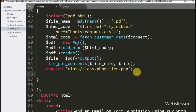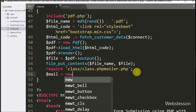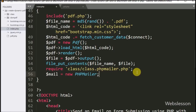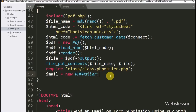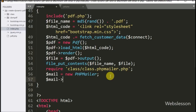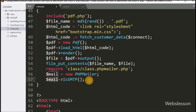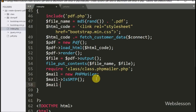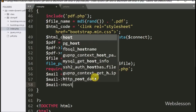Now we create an object of PHPMailer: $mail = new PHPMailer(). After this we begin writing the PHPMailer configuration. We write $mail->isSMTP() to set the mailer to use SMTP credentials. Then $mail->Host = 'smtp.out.secureserver.net' to define the SMTP host server. We also write $mail->Port = 80 to define the SMTP server port.